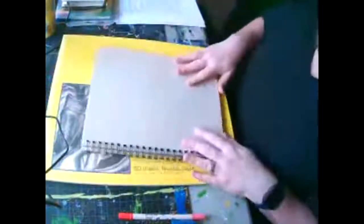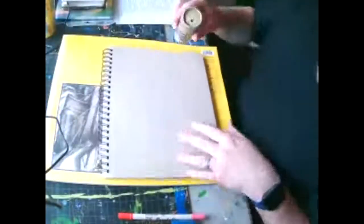A few gesture drawings, and these are really fast. We're almost done, I promise.